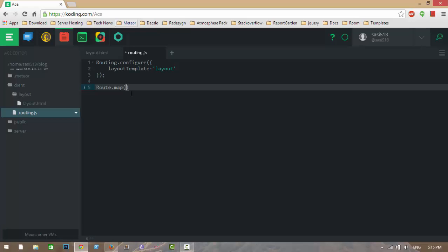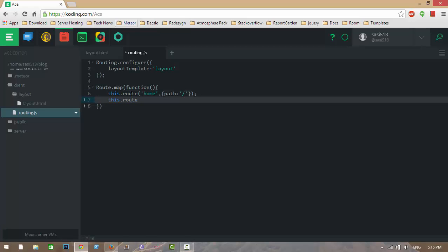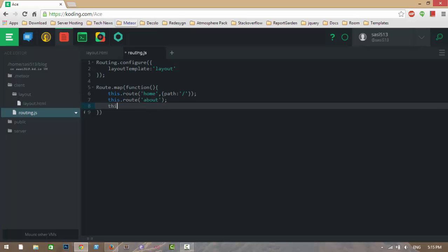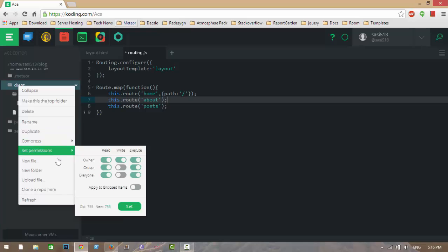I want to map routes here. I want to go to the Home template. The path for Home is root slash. If you don't give any path it takes the path as slash. Now I am also setting up the Post route.